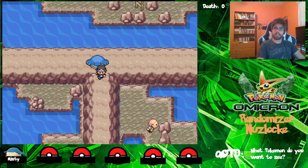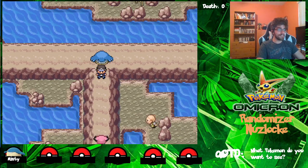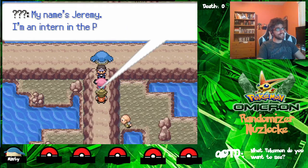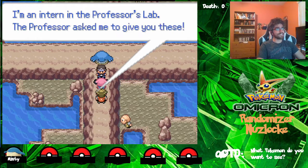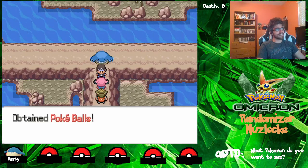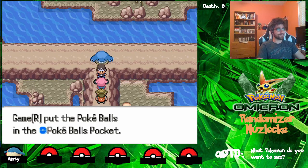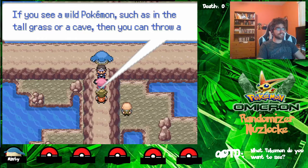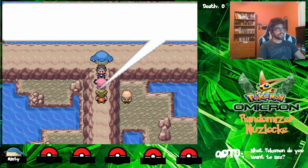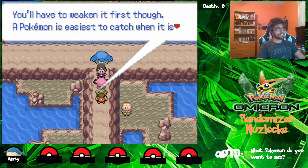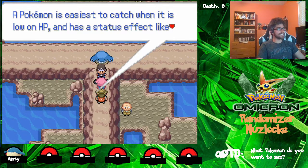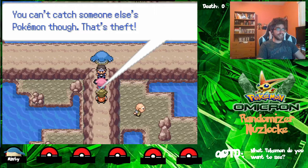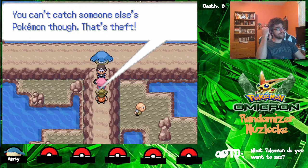Good job, Snubble. My name's Jeremy. I'm an intern in the professor's lab. The professor asked me to give you these — Pokeballs. Fantastic. If you see a wild Pokemon, such as in the tall grass or cave, then you can throw a Pokeball to catch it. You have to weaken it first though. A Pokemon is easiest to catch when it is low on HP and has a status effect like being asleep or frozen. You can't catch someone else's Pokemon though.